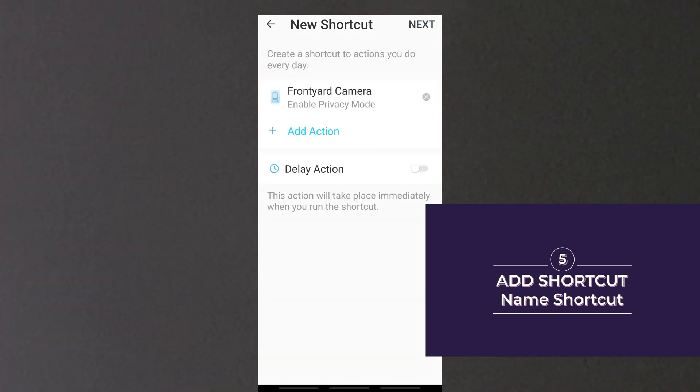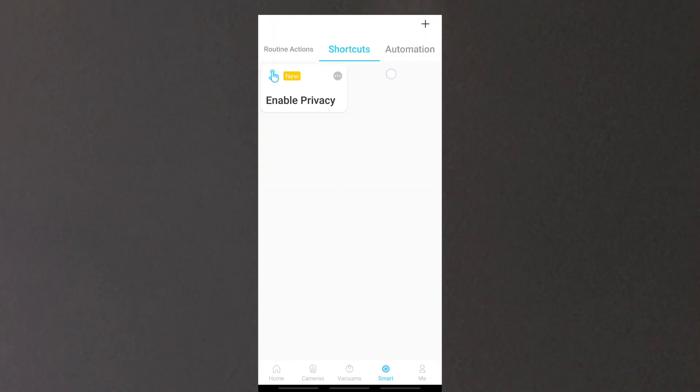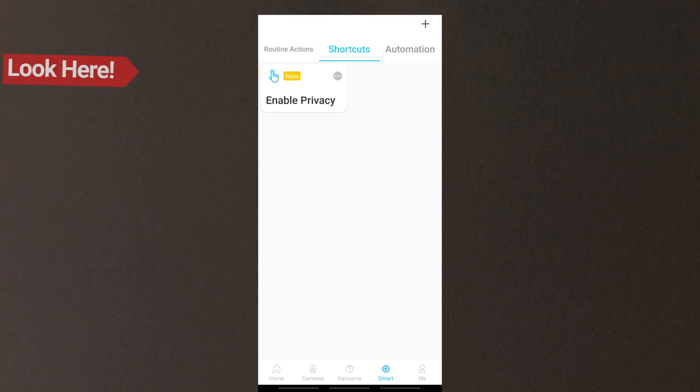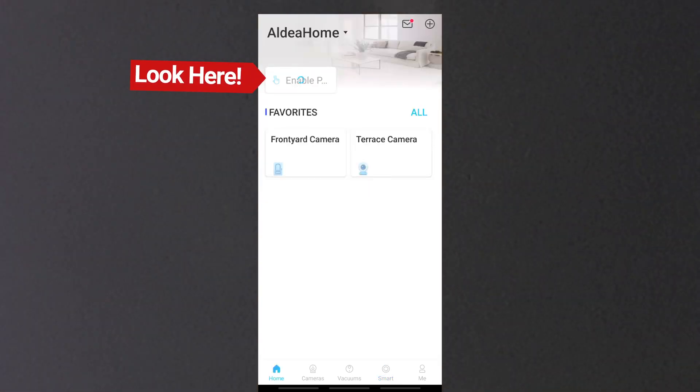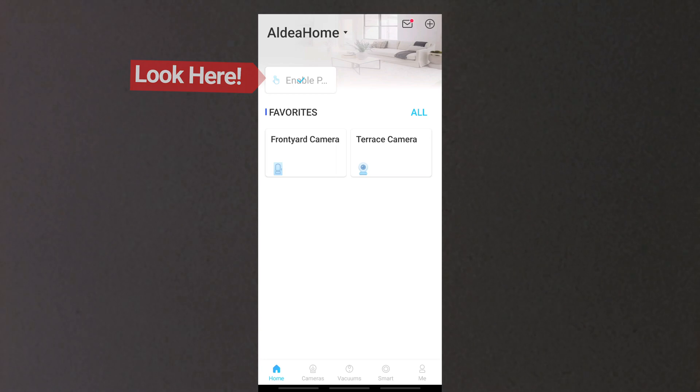Tap then. Your privacy button can be found on the shortcuts tab. The privacy mode button also appears on the home page for easy access.